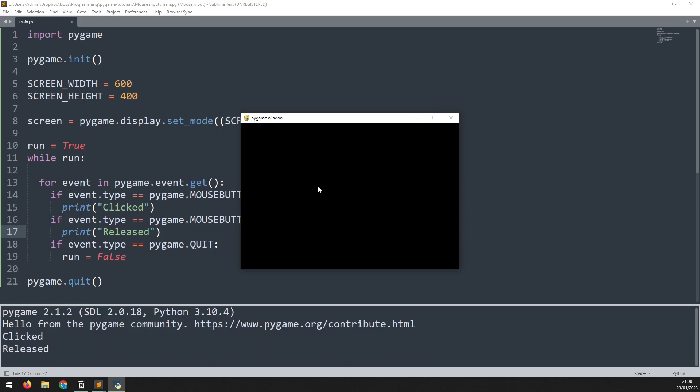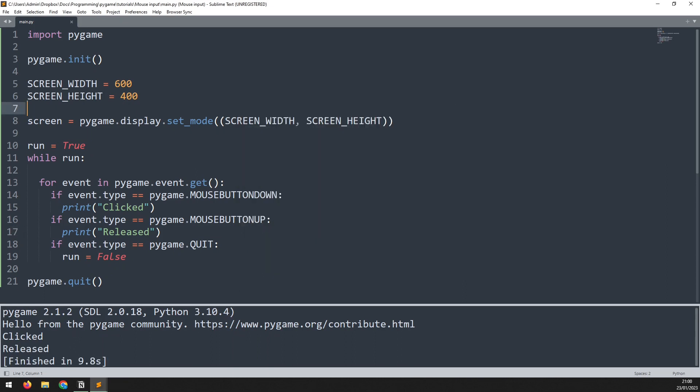Now if I run this code and I click you'll notice it says clicked. As soon as I release it goes to released.